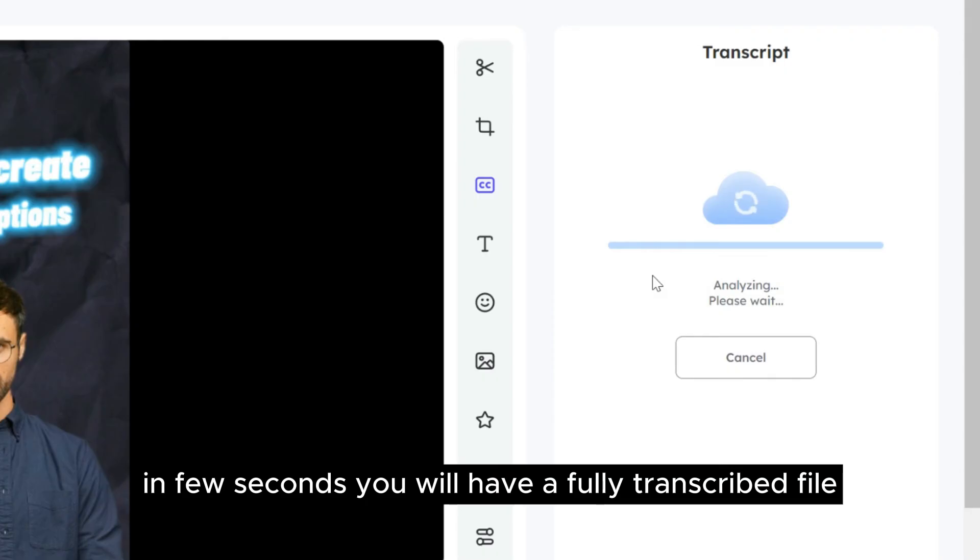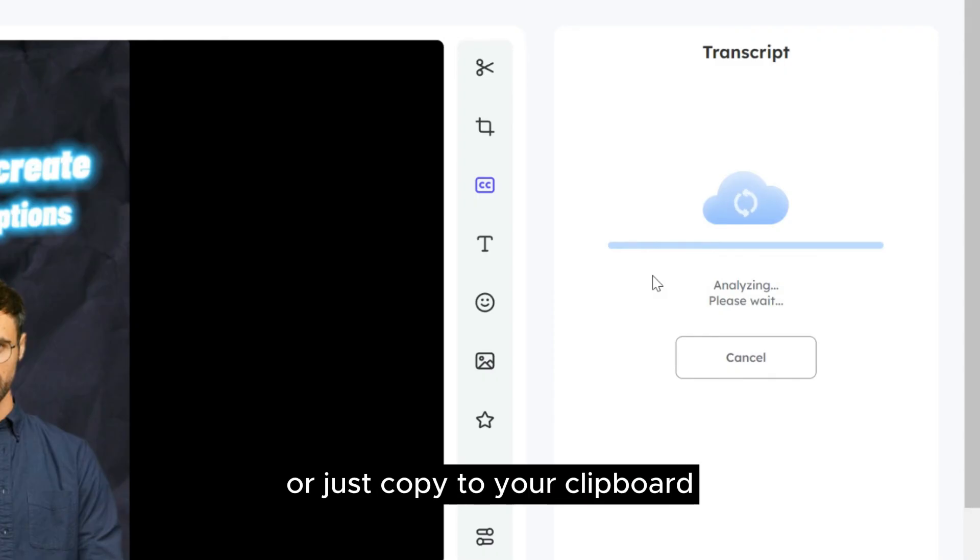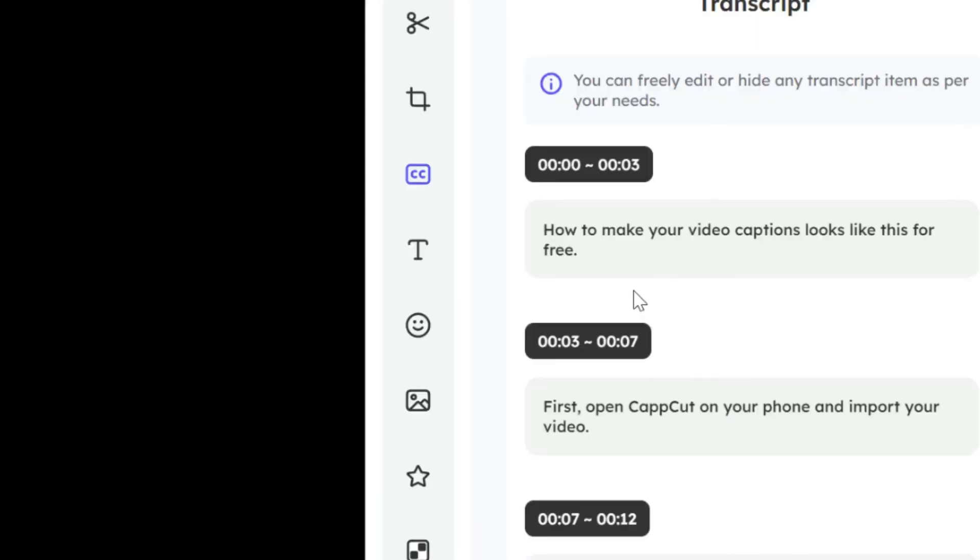In a few seconds, you will have a fully transcribed file which you can freely edit or just copy to your clipboard.